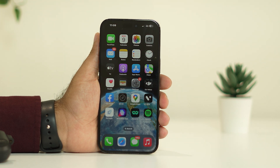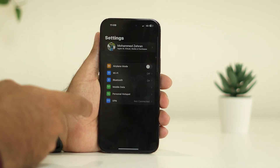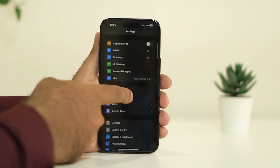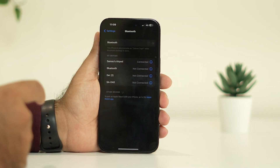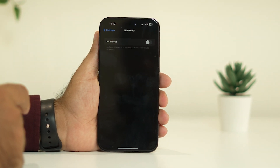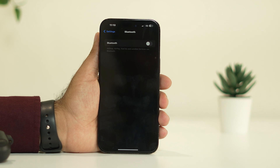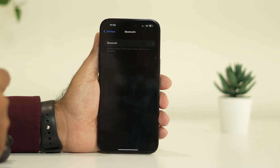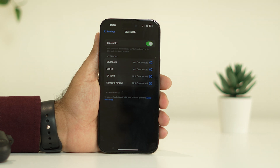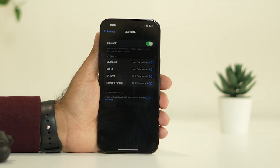The first fix is to turn off Bluetooth and turn it back on. Just tap over here in Settings, go to Bluetooth, and turn it off. Once you turn it off, wait for at least 10 seconds. After 10 seconds, turn it back on — most probably the issue will be completely fixed, and the AirPods will automatically connect to the iPhone.